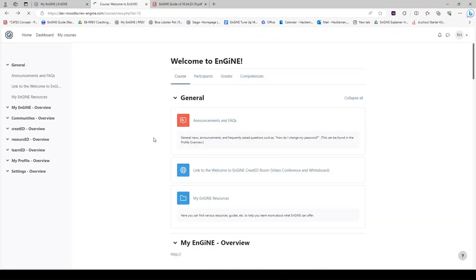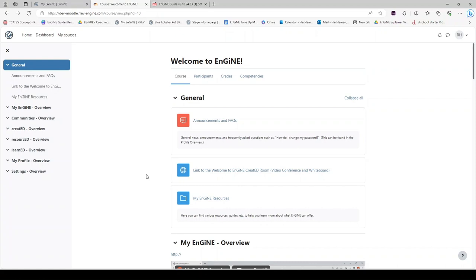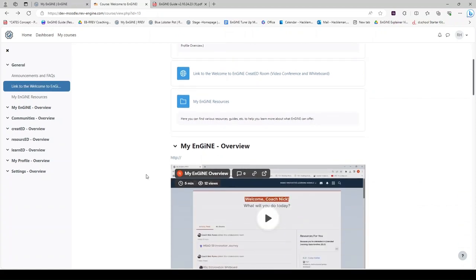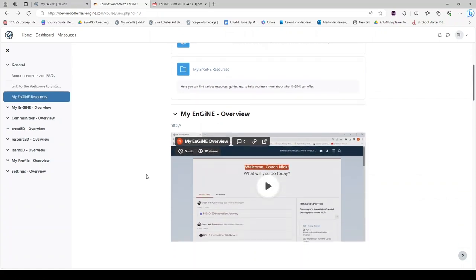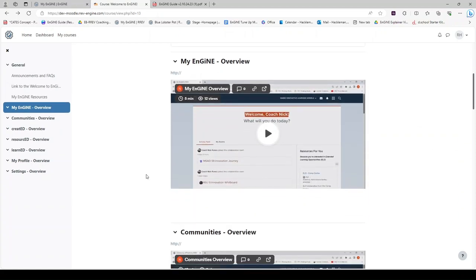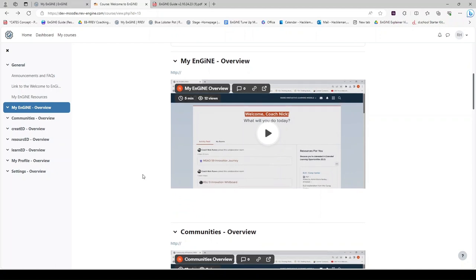If you navigate back to the course, below the My Engine Resources, you will see a number of video tutorials. These video tutorials are also listed in the left sidebar.